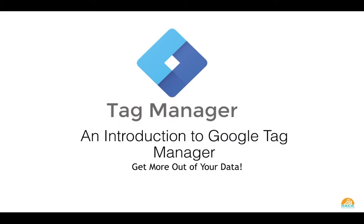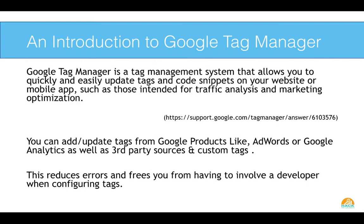Thanks so much for checking out this video. If this is your first time watching, or maybe you've been watching a while and haven't yet subscribed, please do so now. We would love to have you join our community here on YouTube. So the video today is going to be an introduction to Google Tag Manager. How can we use it to get more out of our data, but also how can we use it to better optimize our site and really keep track of all the tags that we have installed.